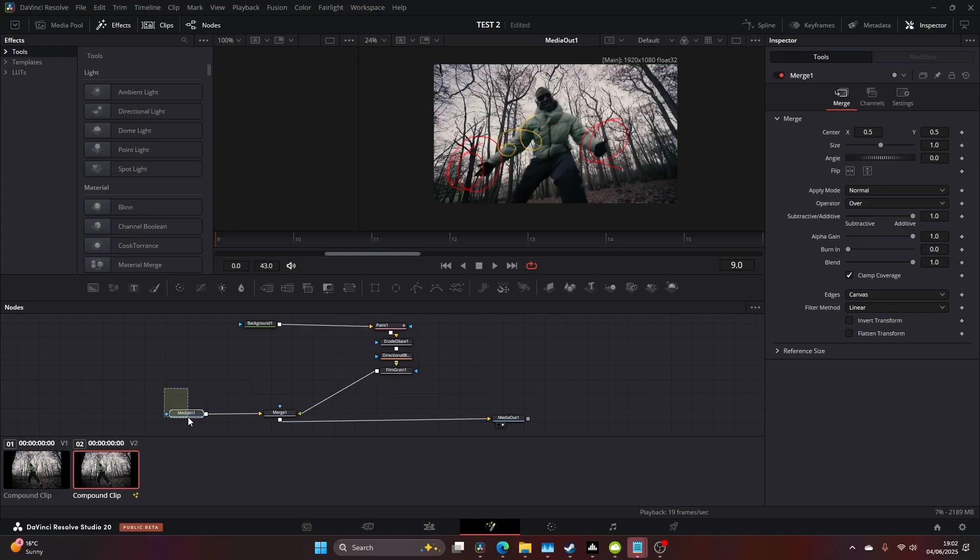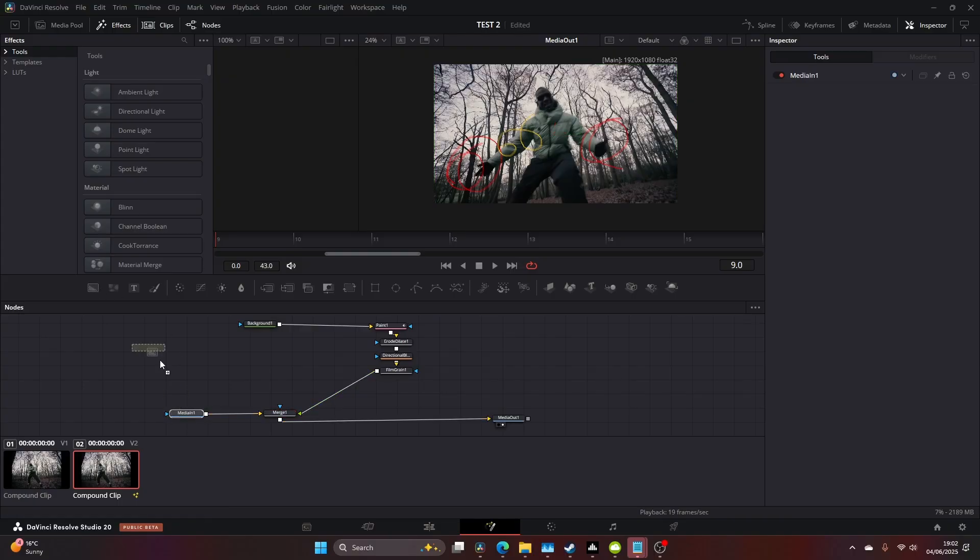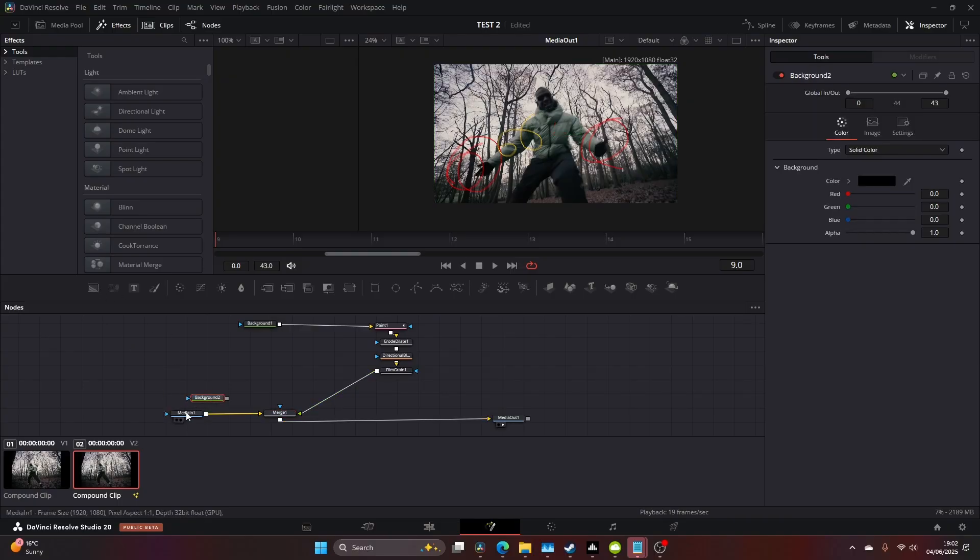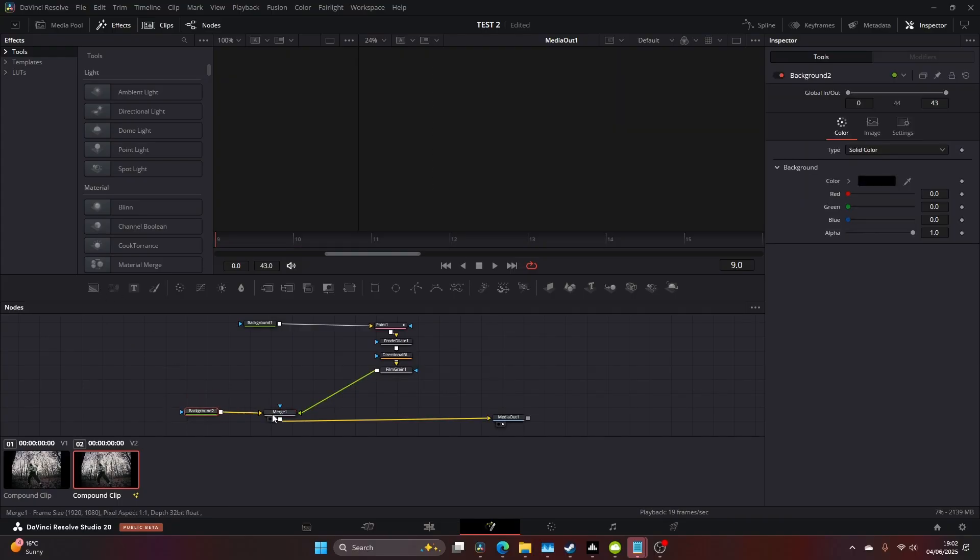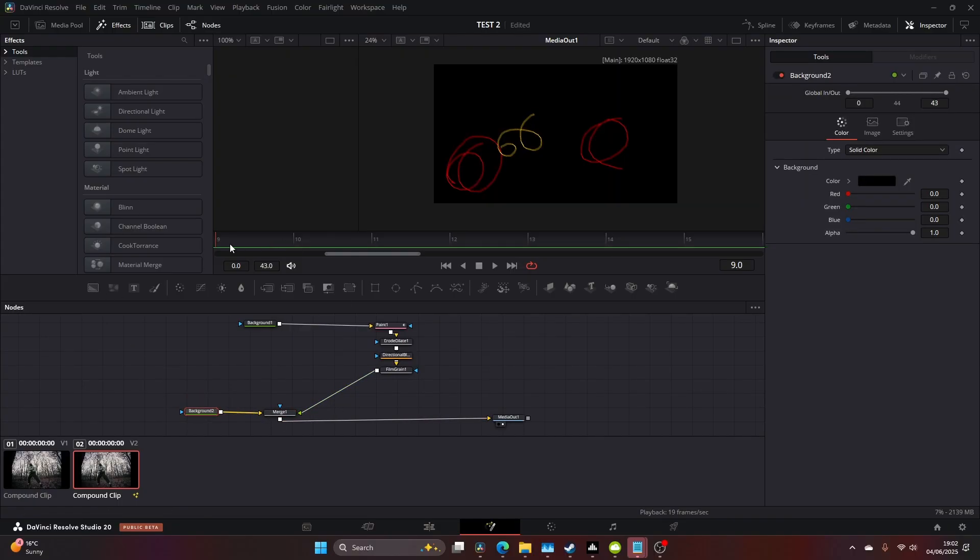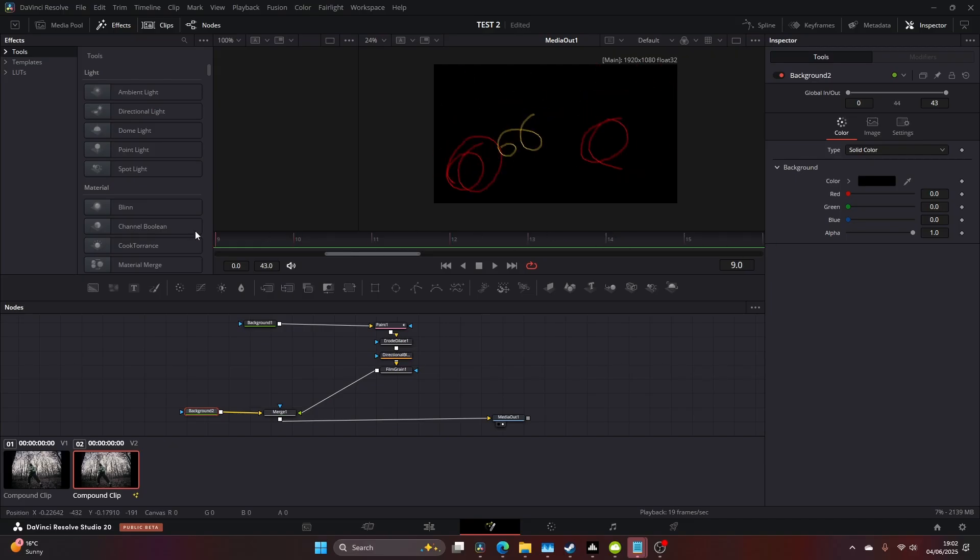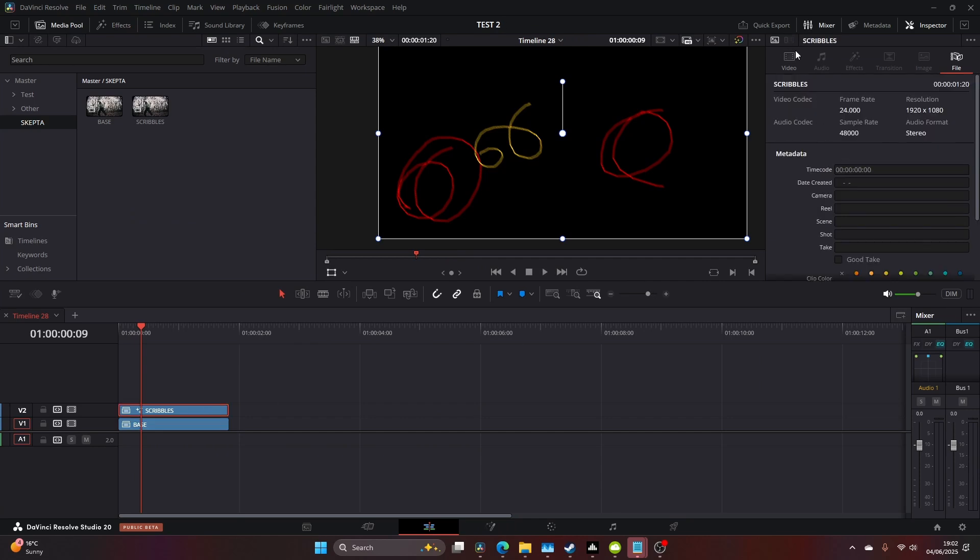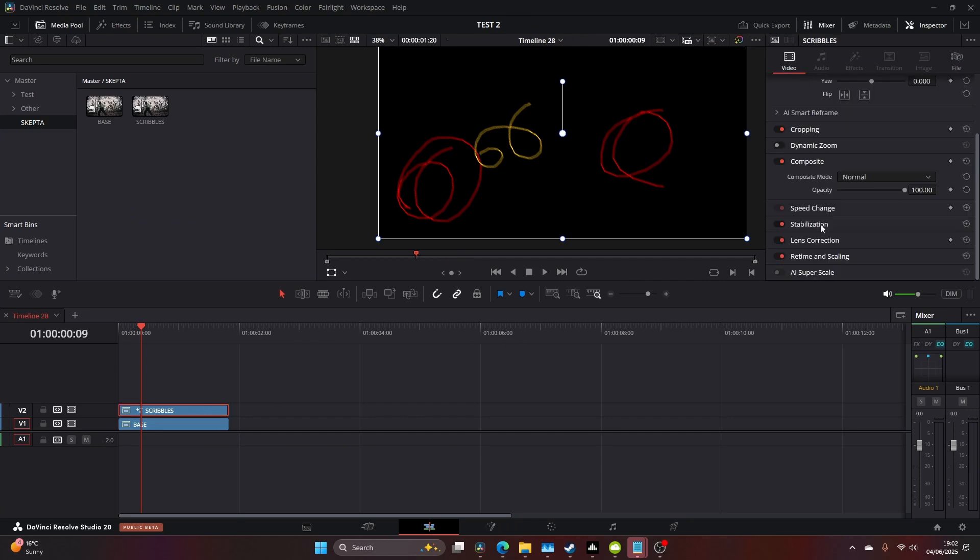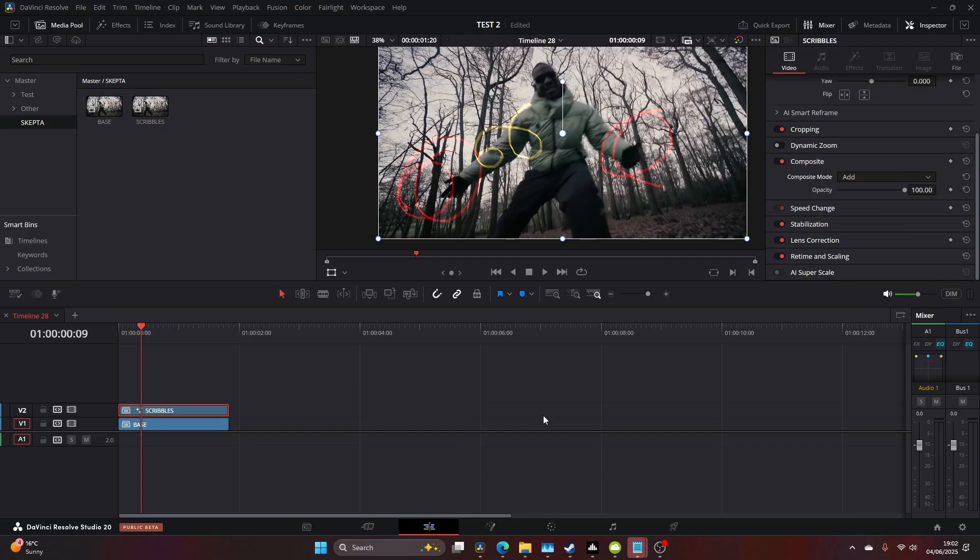I came to the media in, deleted that, and added a background node to get it on a clean plate. Then I came to the top layer's composite settings and changed it to 'Add'. This way we can see our scribbles on top of the original image.